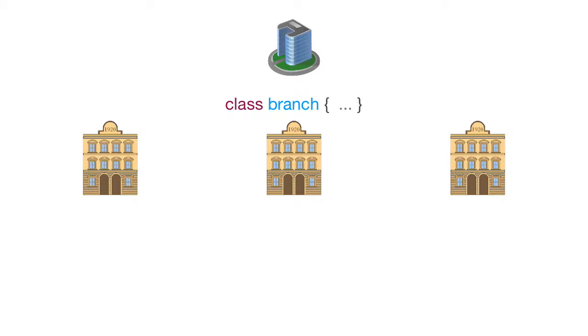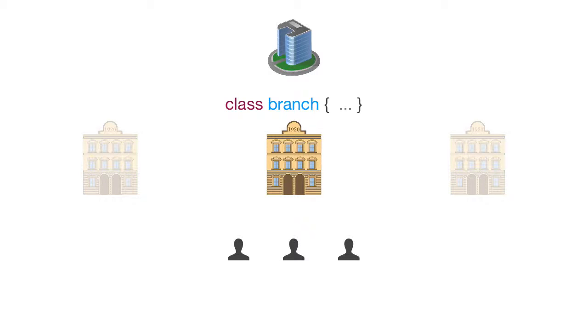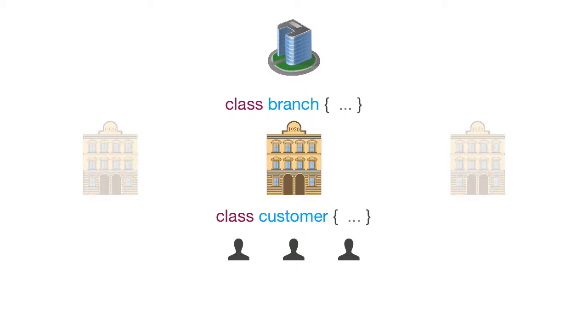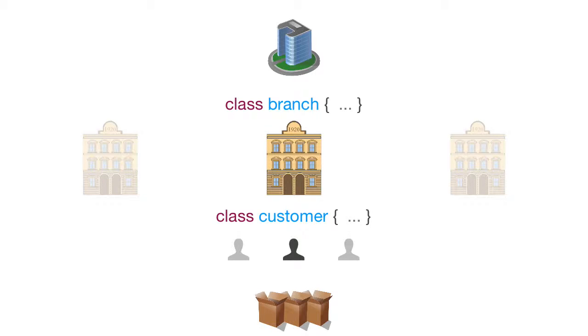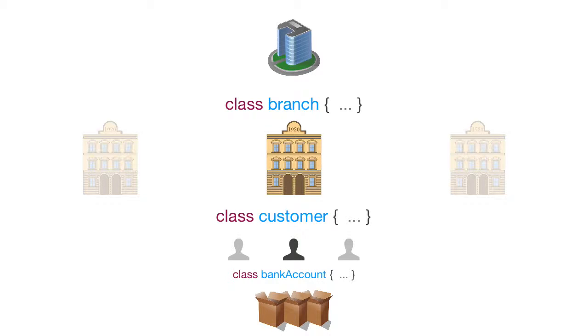And then also you have the customers, and each branch can have multiple customers. So we need another class to generate objects to do with each customer. Then you have multiple bank accounts to do with that customer. So again, just like we did, we need a bank account class to create a bank account object for however many bank accounts that user has.